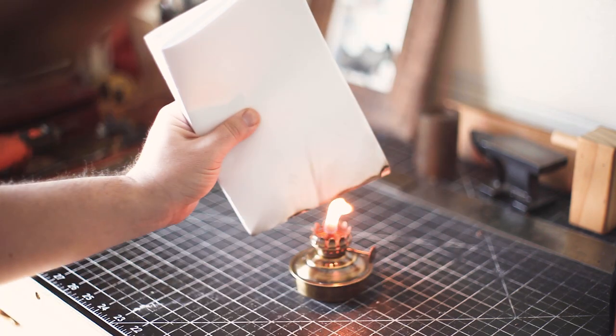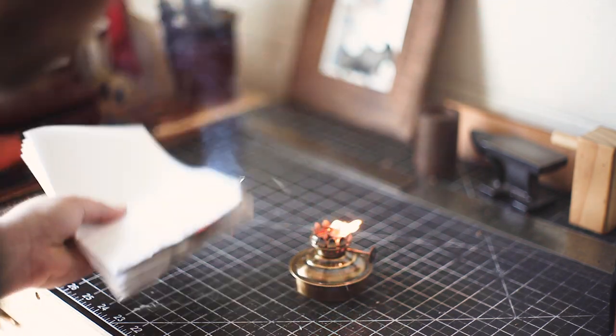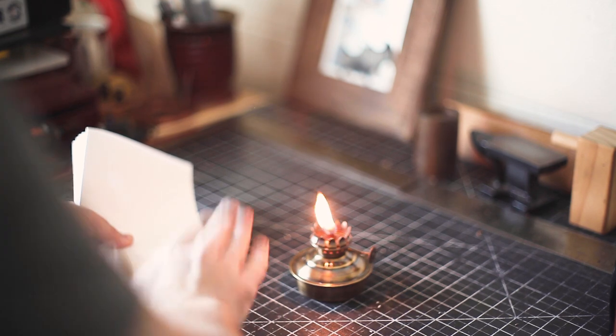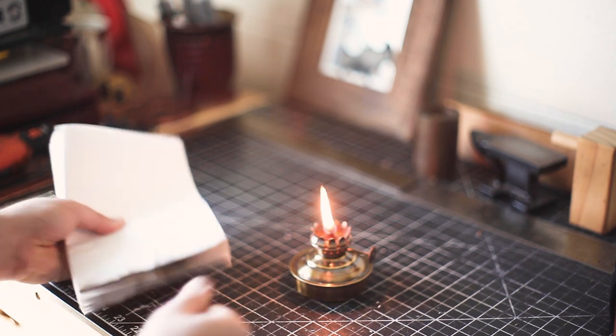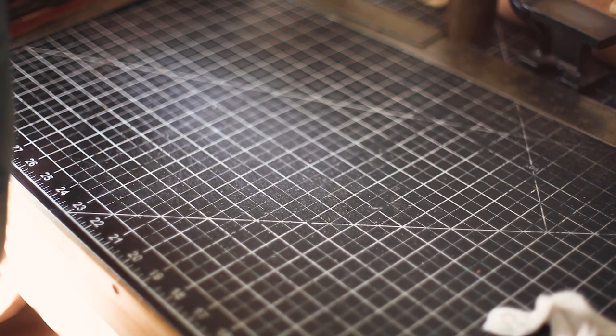I passed the bundle of pages across the open flame and quickly patted them out when they caught a bit, just enough to add some extra character.